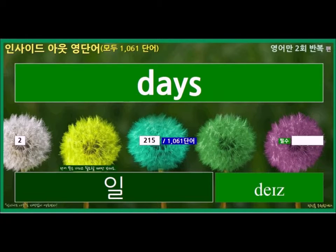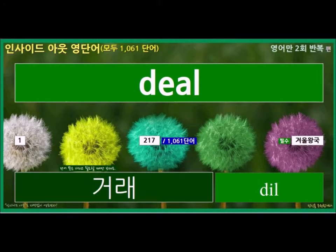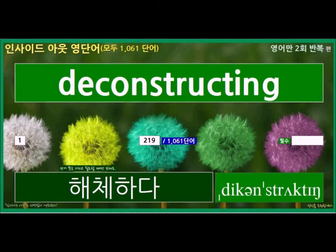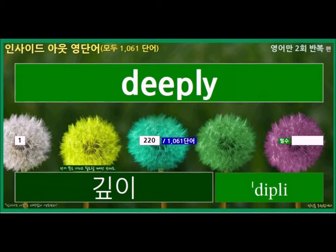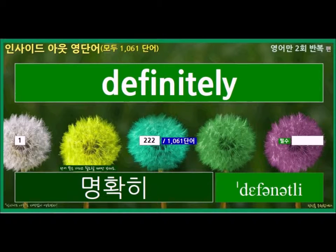Days, Dead, Deal, Decided, Deconstructing, Deeply, Defcon, Definitely.